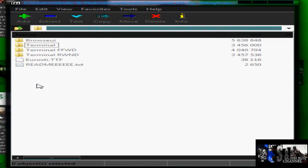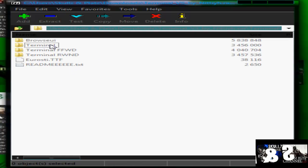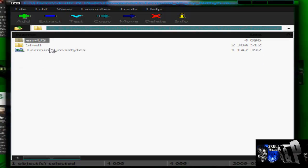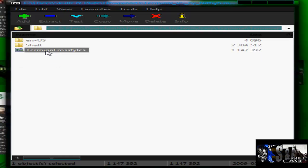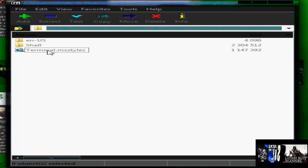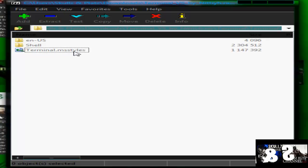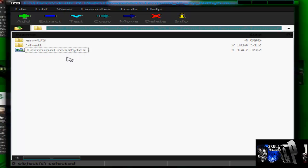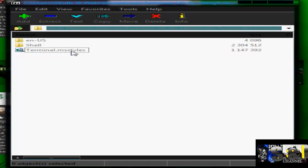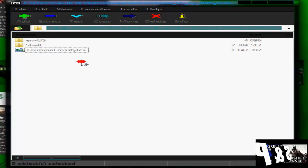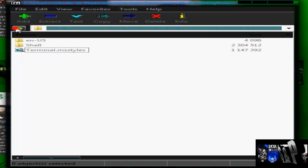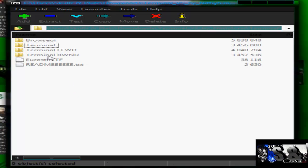And you can tell whether they're themes or not. If you see a folder, if you open the folder up, if it has en-us and shell, and then it has the name of the folder, then .msstyles for style, basically, or if it has .theme, so imagine it being Terminal.theme, that means it's a theme.